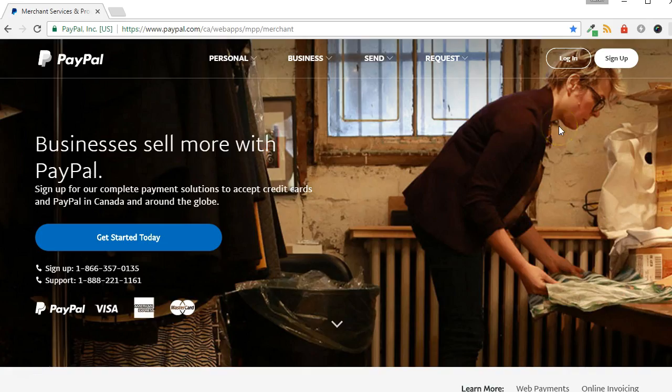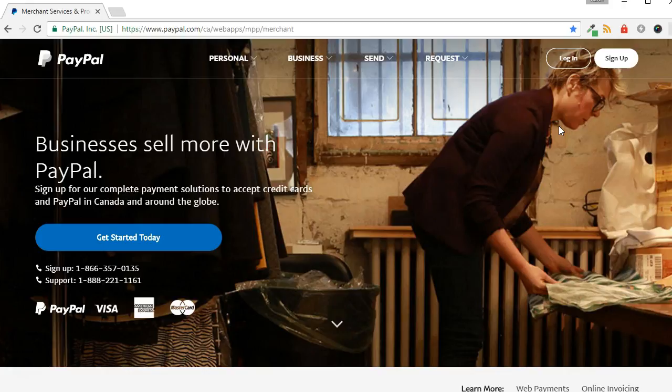Before creating the PayPal button, be certain that Instant Payment Notification, or IPN, is activated within your PayPal account.